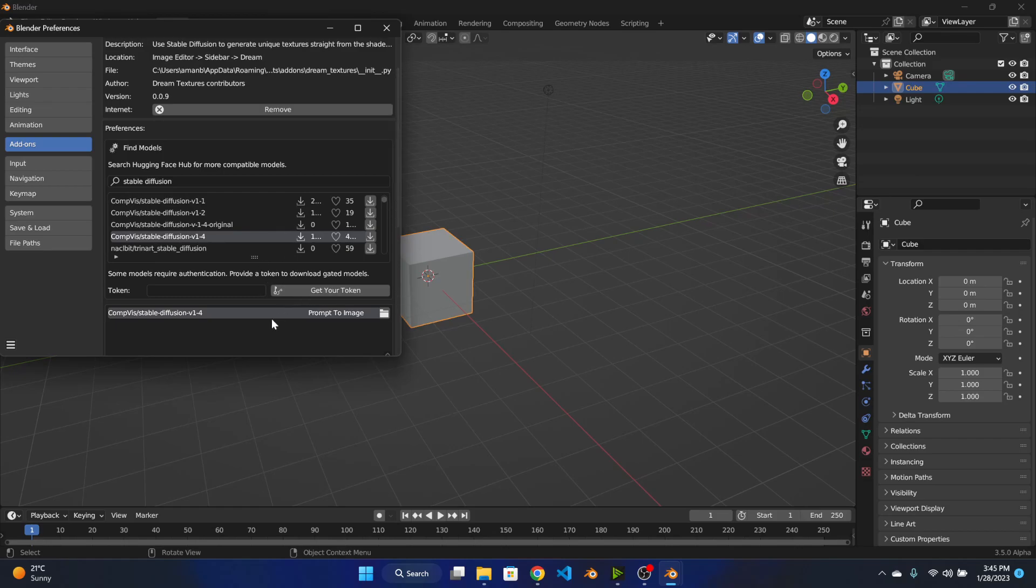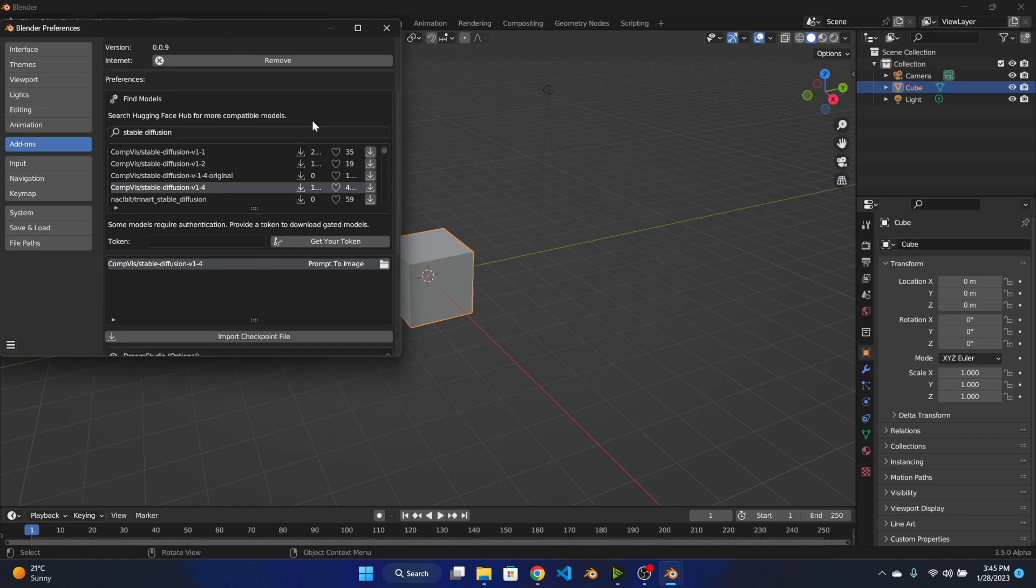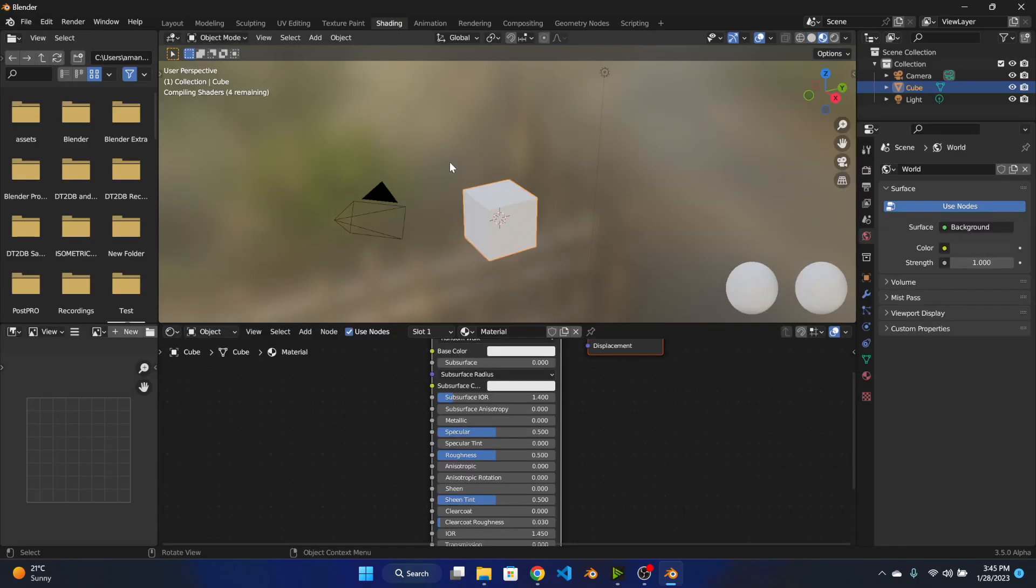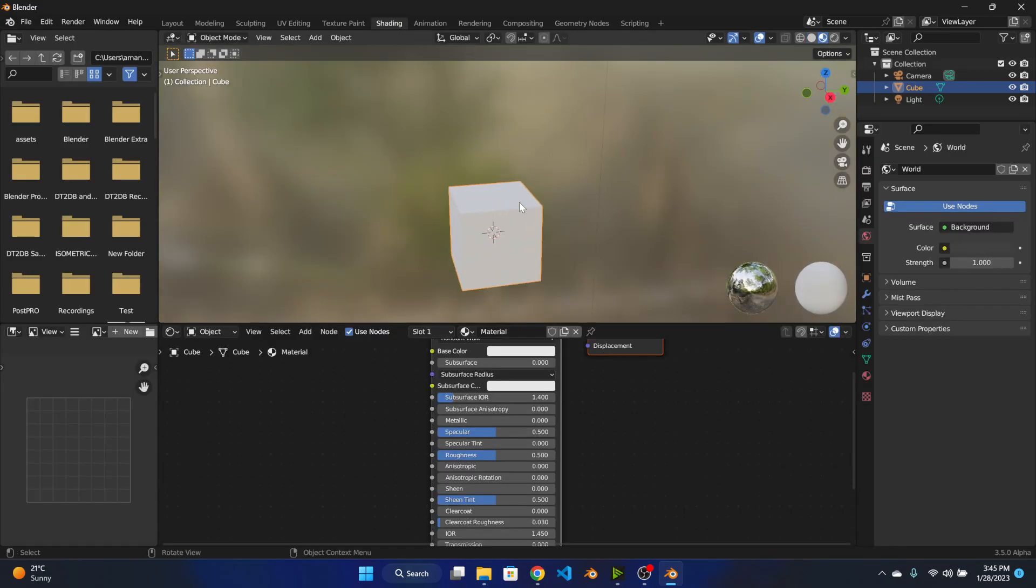Okay so now that the installation is complete, now we can finally use the add-on. Let's go to the shading tab and let's enter rendered view.